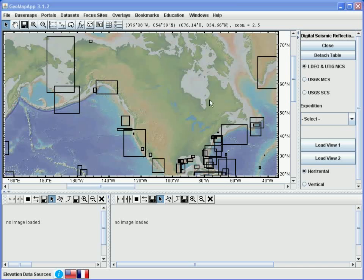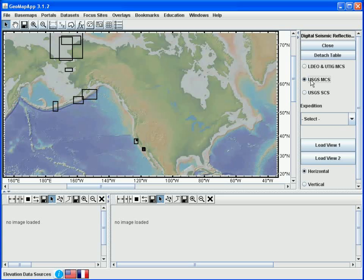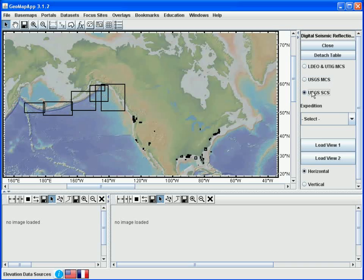In the map window, the boxes show areas for which we have seismic reflection profiles. The pane at the right indicates that the rectangles in the map window cover areas for which Lamont and UTIG MCS lines are available. If we click on the USGS multi-channel seismics option here, the new set of rectangles shows areas for which we have USGS MCS lines. And similarly, if we choose the USGS single-channel option here, these rectangles reveal where the SCS lines occur. For now, let's go back to the Lamont and UTIG MCS lines.